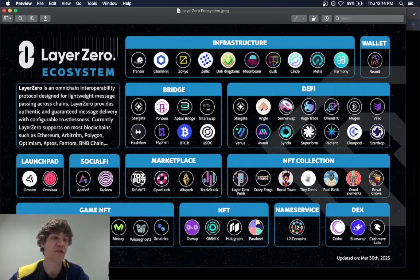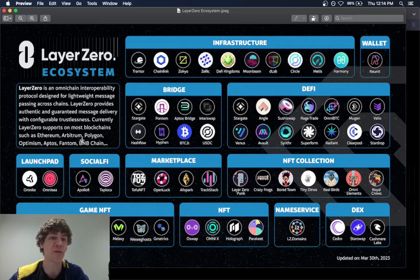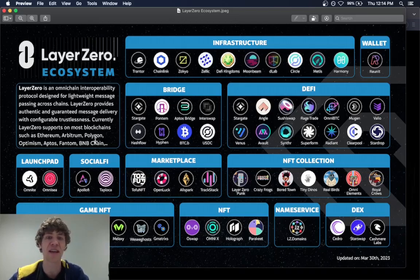Currently Layer Zero supports most blockchains, such as Ethereum, Arbitrum, Polygon, Optimism, Aptos, Phantom, BNB chain, and others.